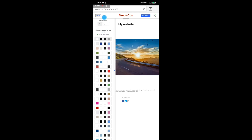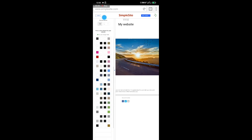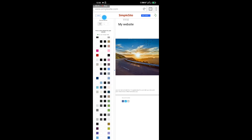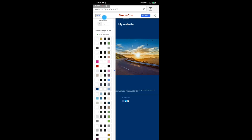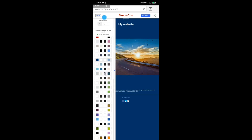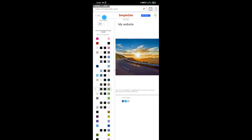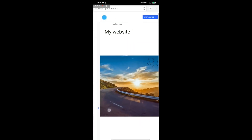Any color you select changes immediately so you can see what it looks like. If I click on blue, you can see it changes right away. I'm going to choose a color for myself — I'll go with this color. The next thing is to click on 'Next Image.'